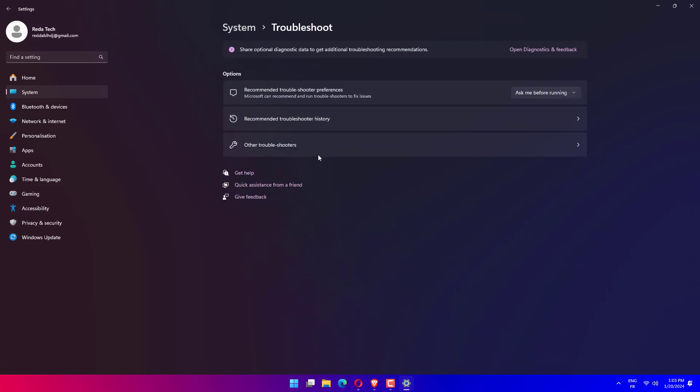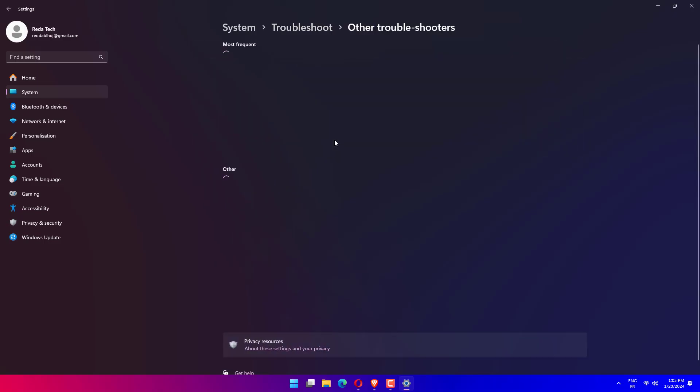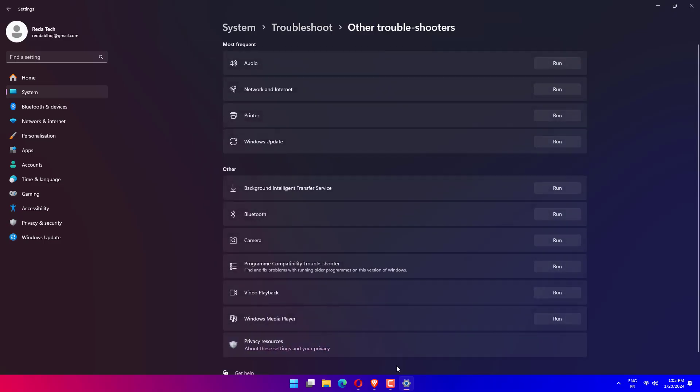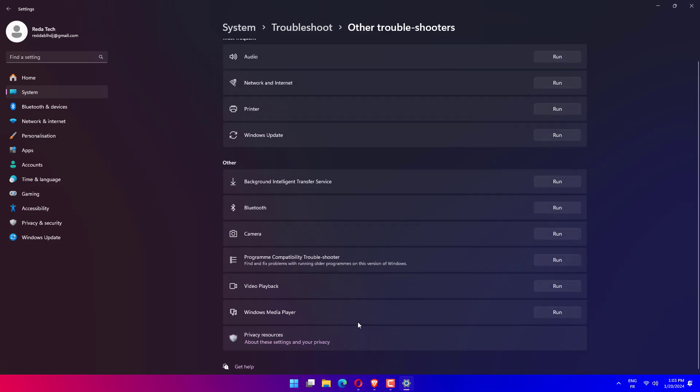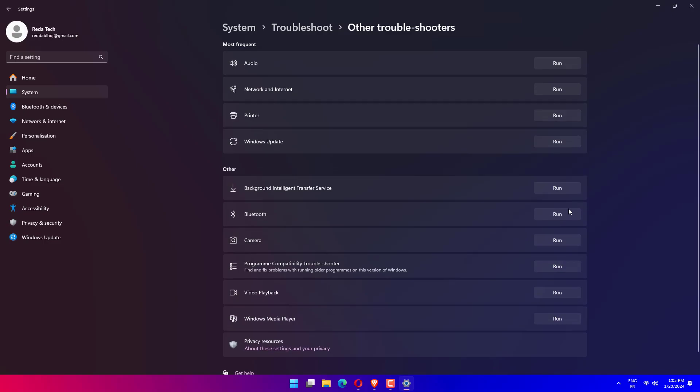Once you are inside the Troubleshoot menu, click on the Other Troubleshooters option. Now scroll down until you find the Power Troubleshooter and click Run next to it.